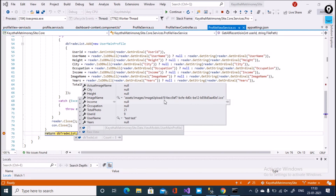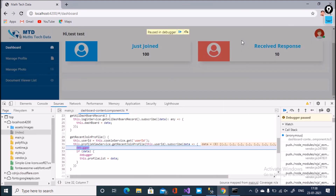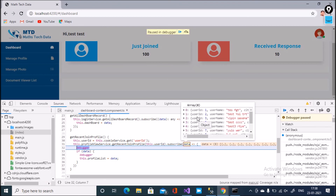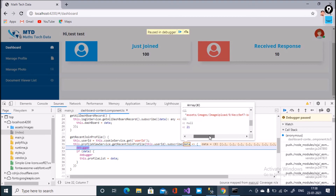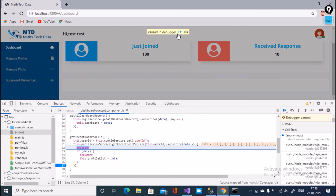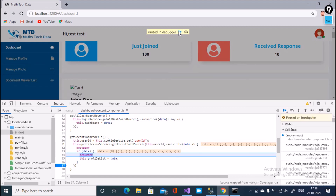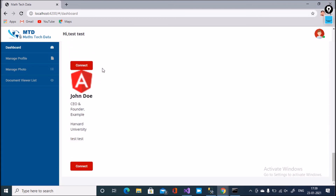Inside Assets/ImageUpload the file name is retrieved with a .ico extension. Continuing, you can see the image name with the full path. Data is binding here in the profile list. Only this one image is showing because only one image is available. Thank you so much for watching this video.